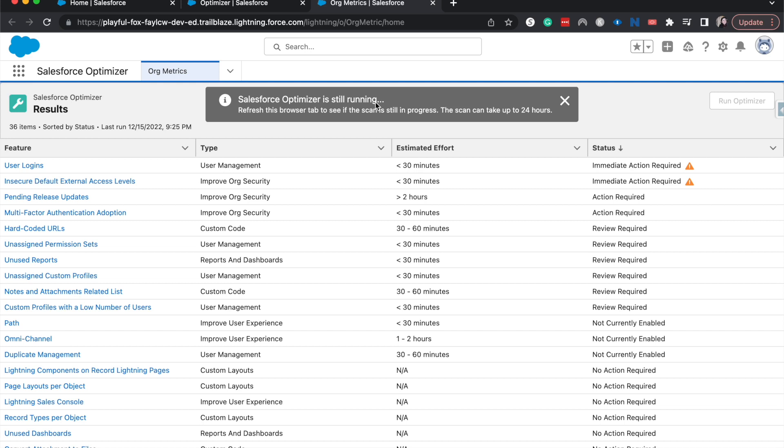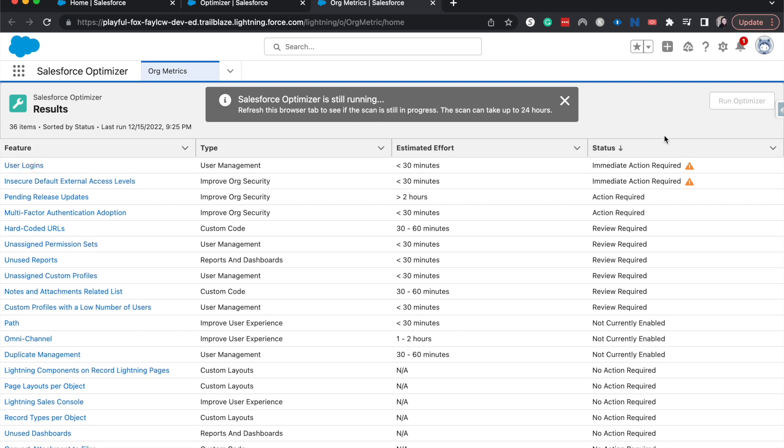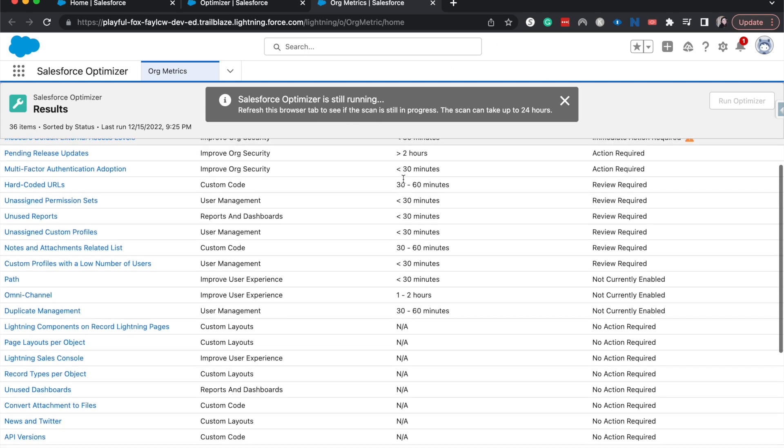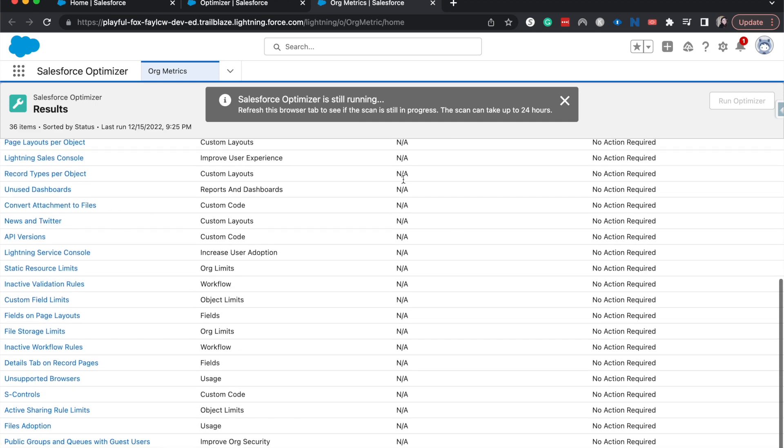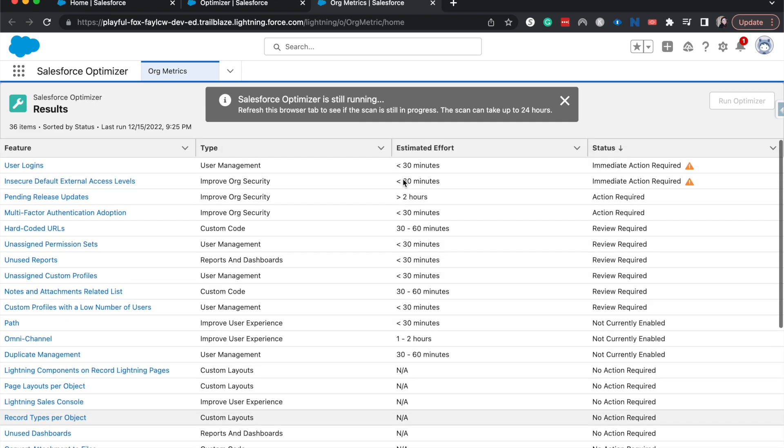As we can see, we have a few different things that we can do here. It's still running, but it has a bunch of different tasks that we can do or enable. So let's go ahead and go into user logins. It says immediate action required on a few of these different things and an estimated effort for us.